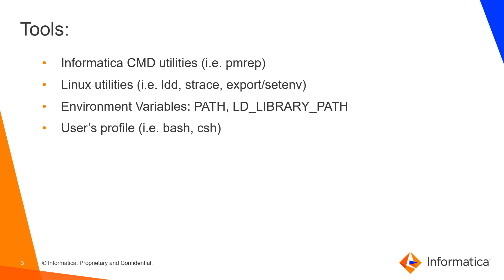Linux utilities we are going to use are LDD to print shared libraries dependencies, strace to trace operating system calls and signals, and then we are going to work with environment variables and shell user profile files.